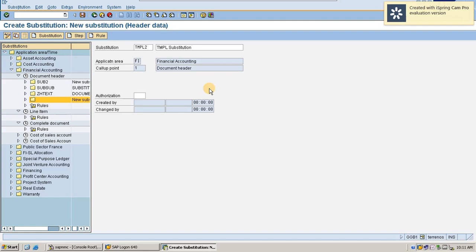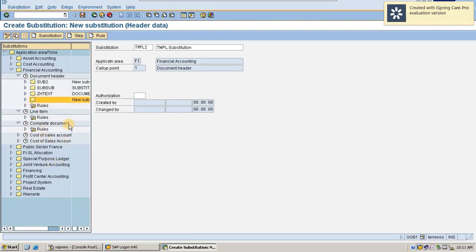One very important thing is that substitution creates a workbench request. Under one substitution, we can create a maximum of 999 steps. If it exceeds 999, we can go for one more substitution. If we would like to transport this substitution to quality or production, it will transport all the steps created in the substitution. Therefore, when creating the substitution, we have to be very careful, as it is difficult to trace back and reset to an older version.